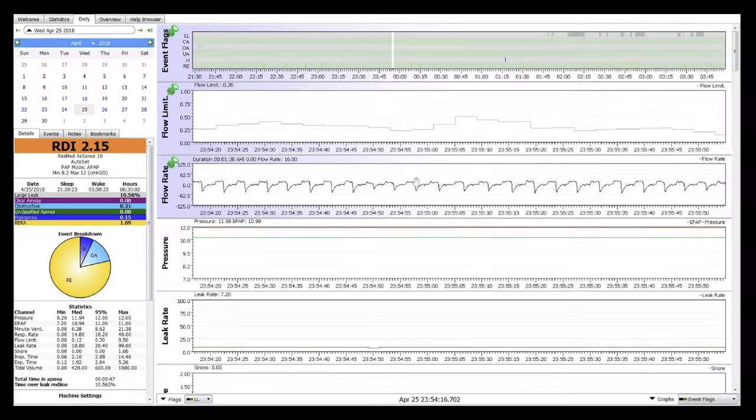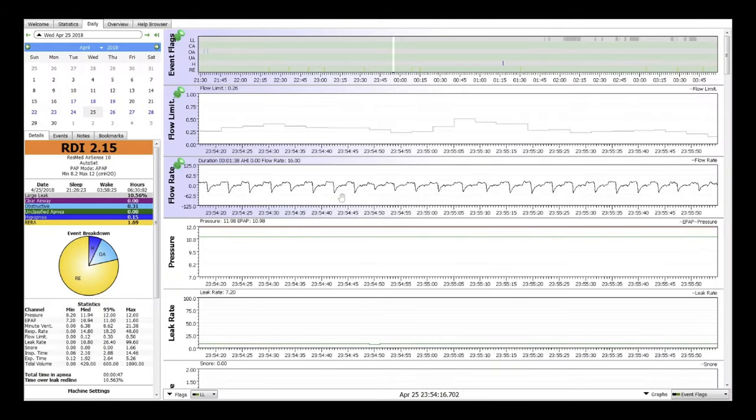Now, I just want to show you a few flow limit graphs of patients that turned on pressure support or turned on EPR or increased either of those. So here's with no EPR, as you can see, there's a considerable amount of flow limitation throughout the entire night. And then here's that same patient with EPR on three. You can see the flow limitation is drastically reduced and this is consistent across nights as well.